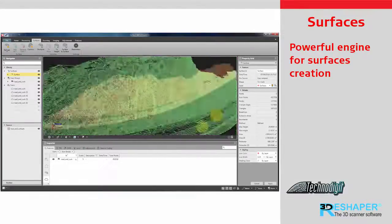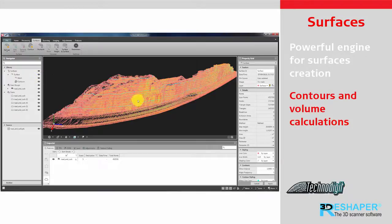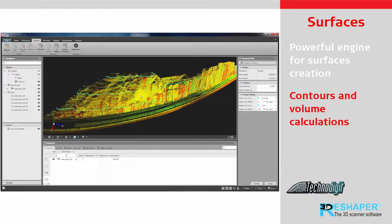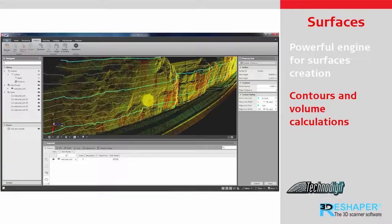Easily generate surfaces along with contours in a project to perform volume calculations or volume differences.